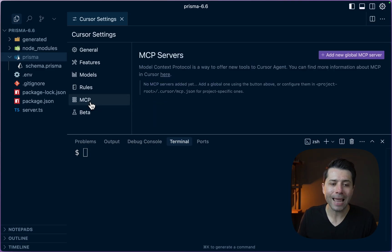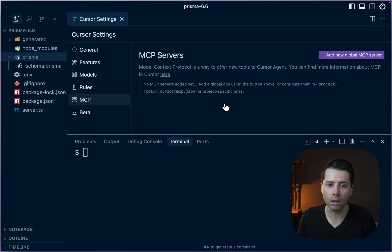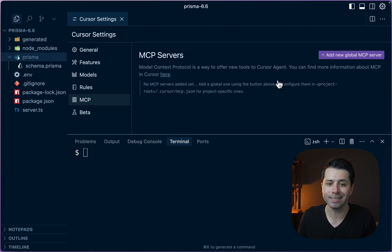Here we are in the MCP tab. It gives us more information about what MCP is all about. It's a way to offer new tools to Cursor Agent.